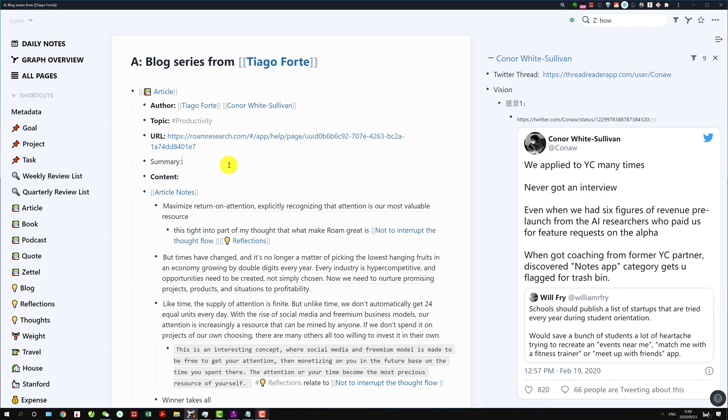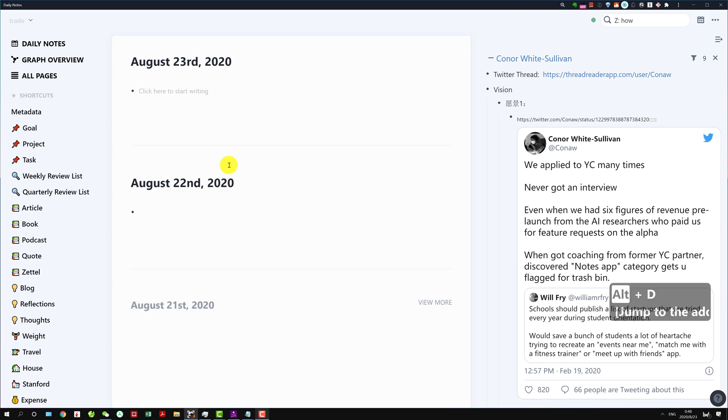If you're in Roam somewhere and you want to quickly jump to the daily page, all you need to do is Alt and D and you will go to your current daily page.